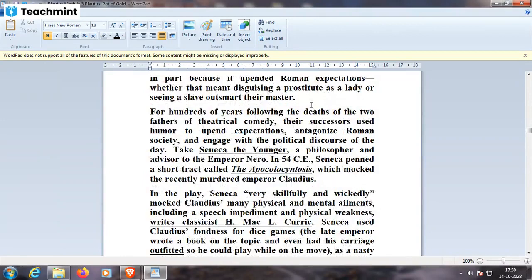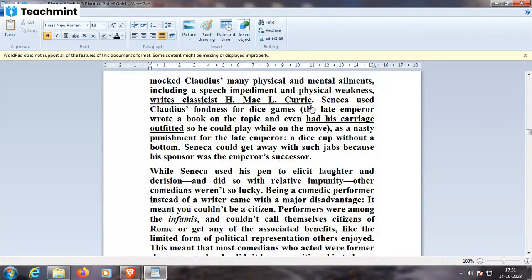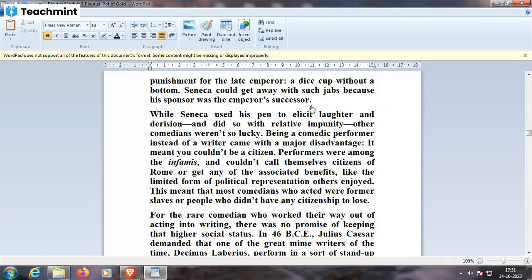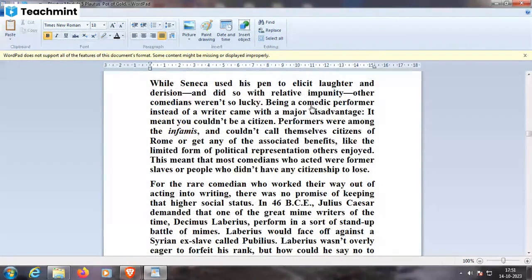In 54 CE, Seneca penned a short work called the Apocolocyntosis, which mocked the recently murdered Emperor Claudius. Seneca skillfully and wickedly mocked Claudius's many physical and mental ailments, including a speech impediment and physical weakness. He also used Claudius's fondness for dice games as a nasty punishment for the late emperor in the work. While Seneca used his pen to elicit laughter with relative impunity, other comedians weren't so lucky — being a comedic performer, rather than a writer, came with a major disadvantage: it meant you couldn't be a citizen. Performers among the infames could not call themselves citizens of Rome or receive any of the associated benefits.